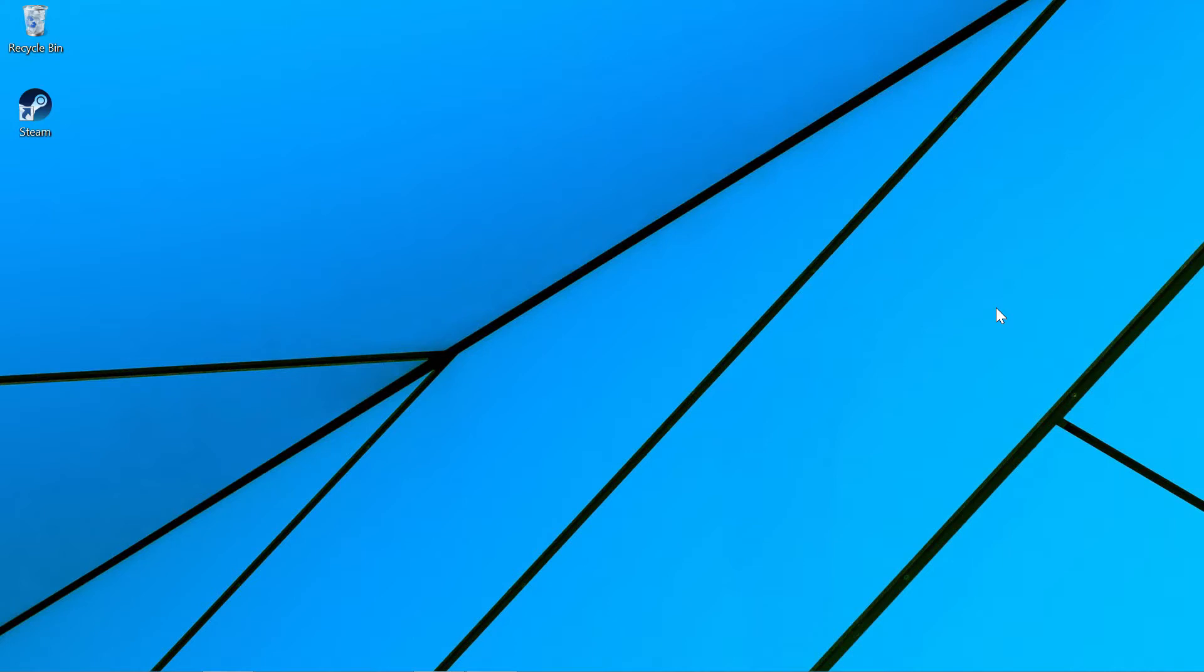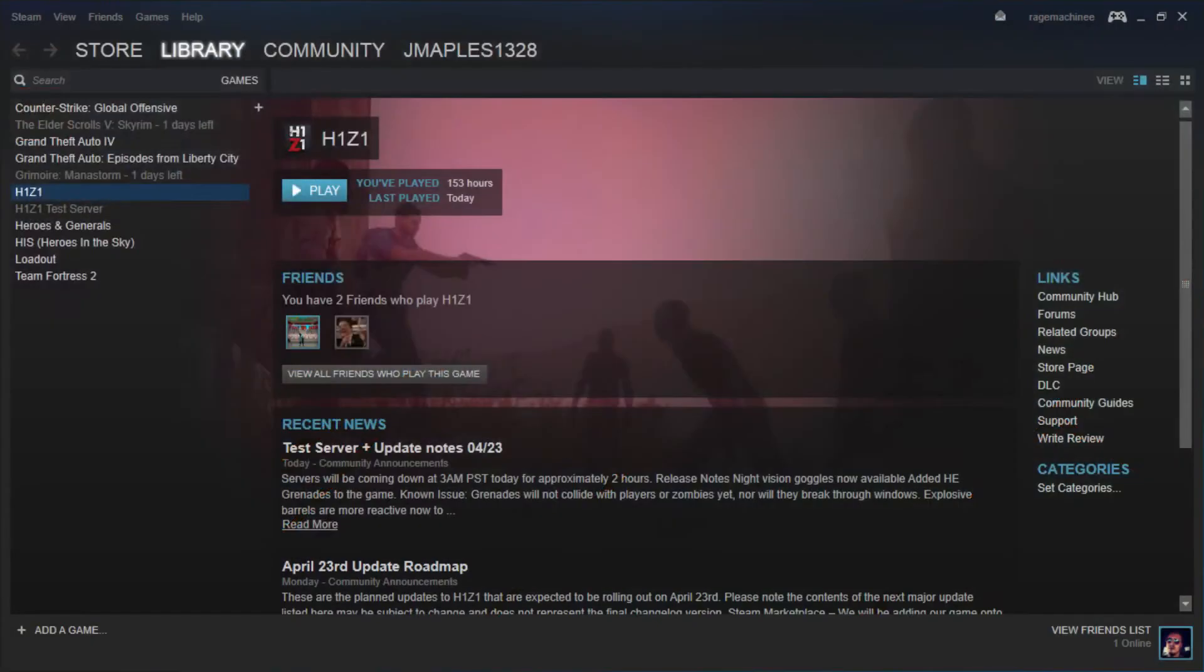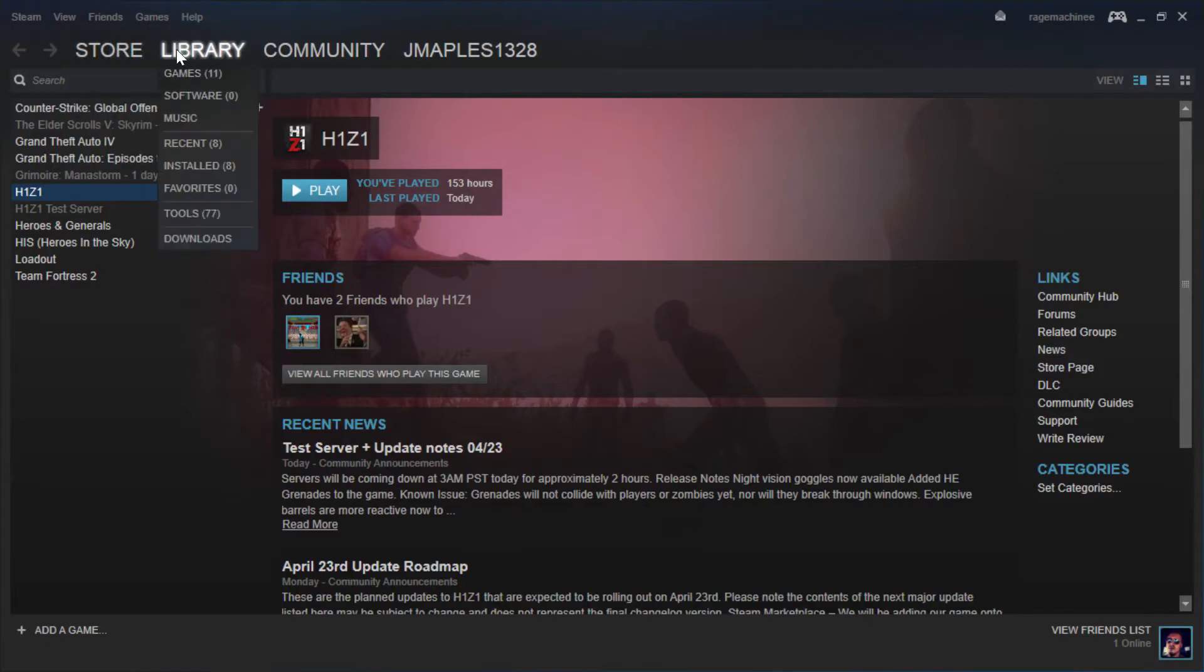So let's go ahead and jump right into it. If you play H1Z1, chances are you have a Steam account. So what you want to do is open up Steam, and when you open up Steam you want to go to your library section.